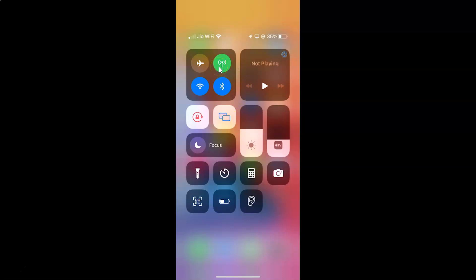When the cellular data icon is green, that means it is turned on. Currently I have it turned on. When you tap on this icon and it becomes transparent, that means it is turned off. Let me tap on it.